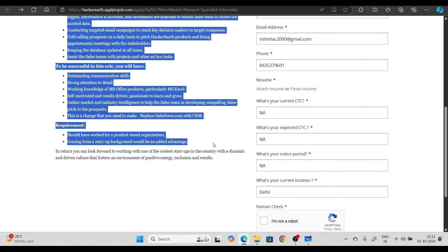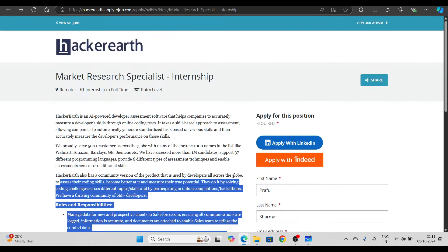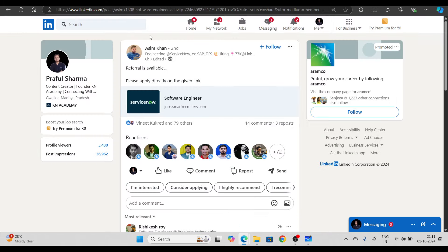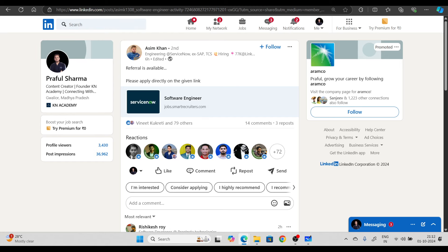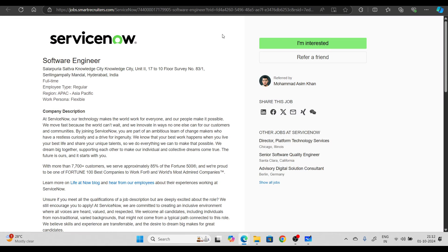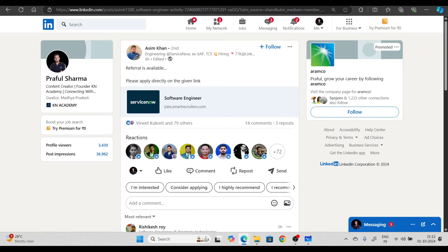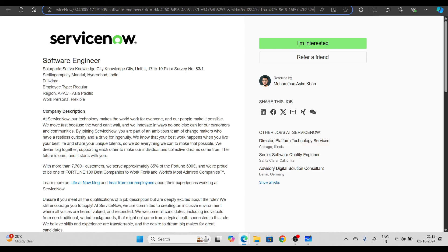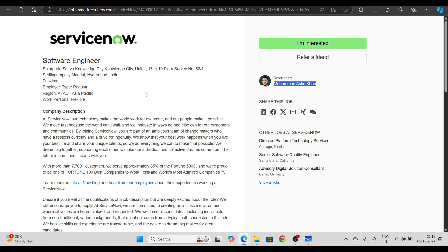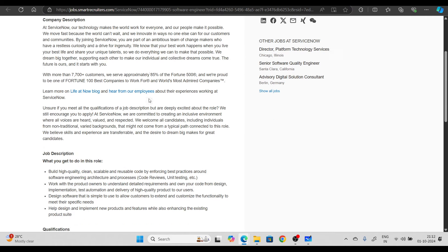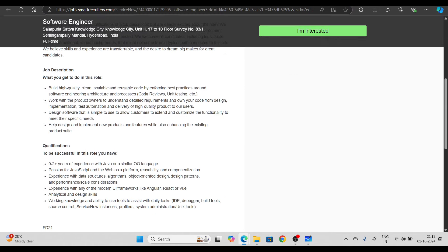Next hiring opportunity is from ServiceNow, and this is a direct referral opportunity. Referral is available, please apply directly on the apply link. When you open this link, you'll see it's referred by Mohammad Asim Khan. This person has posted it and you will get a direct referral. As you apply with this link, you can see referred by Mohammad Asim Khan.